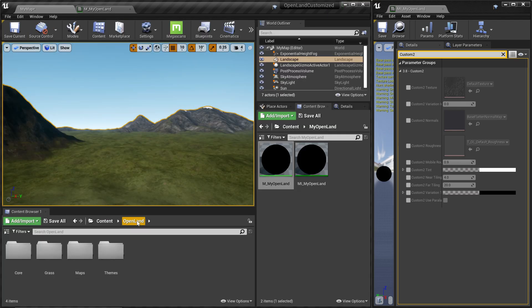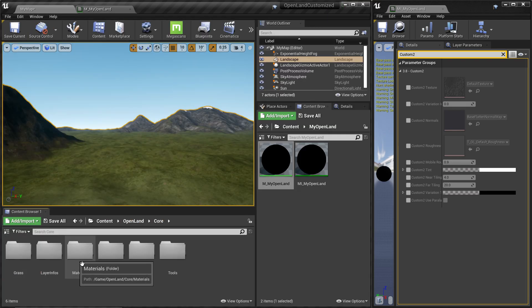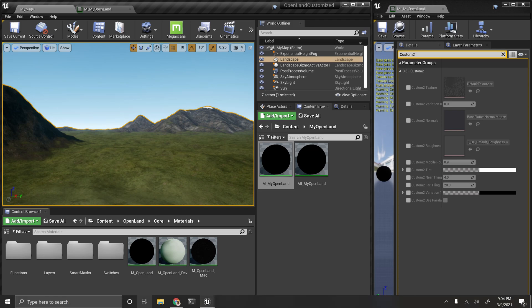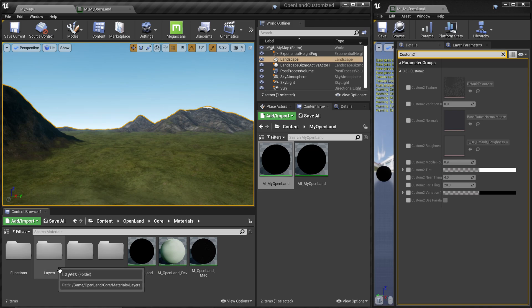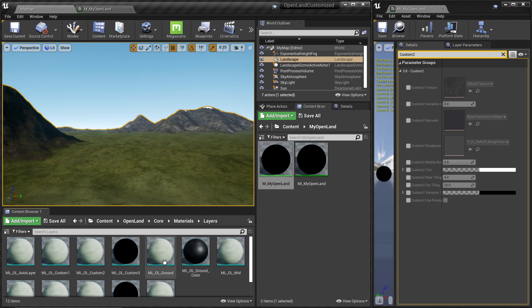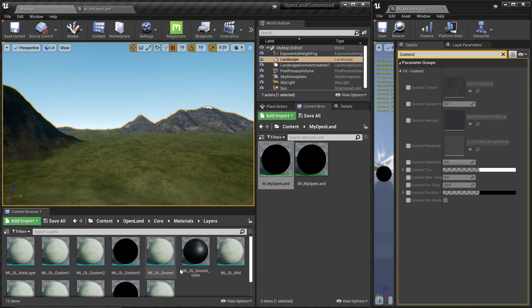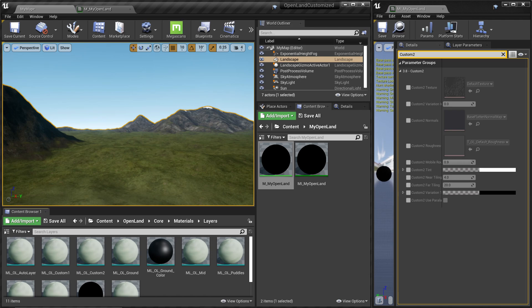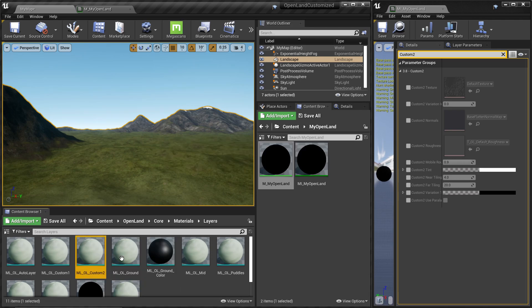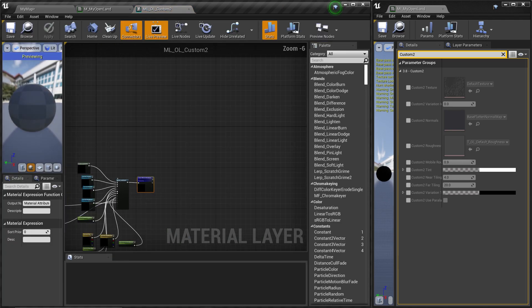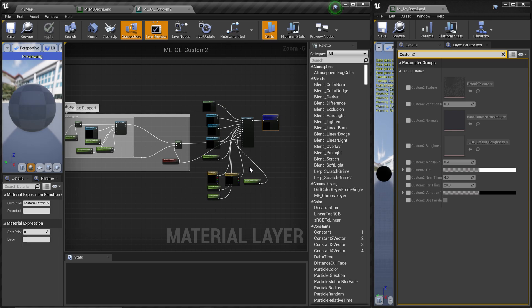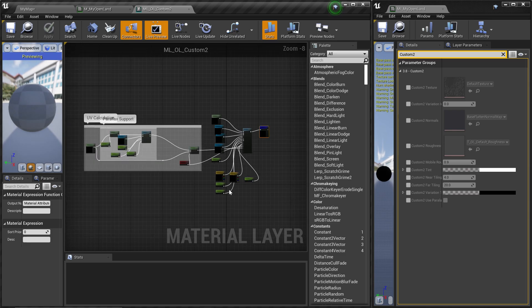Let's find out where this Custom 2 exists. Go to the OpenLand directory and Core Materials, and there's one called Layers. This is where all the custom stuff exists. And here you can see there's a Custom 2, so I'm going to open it.